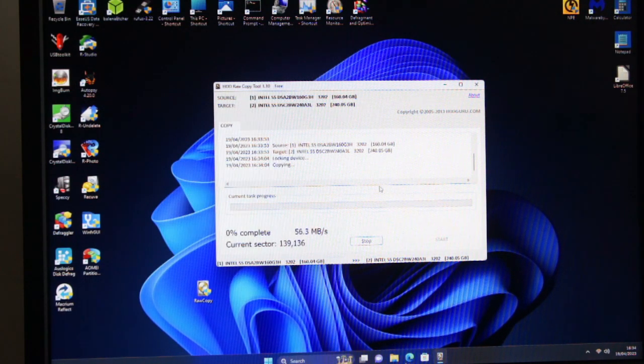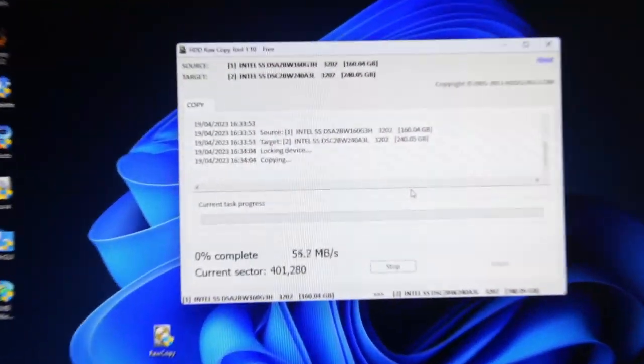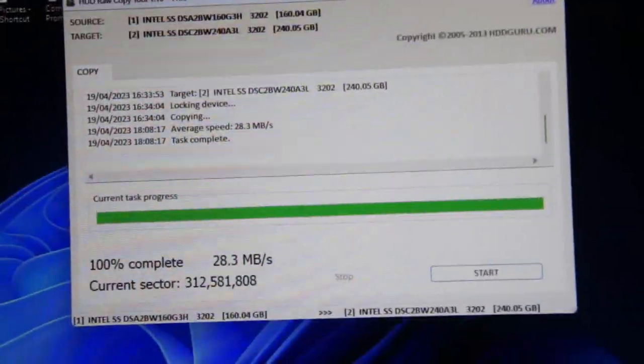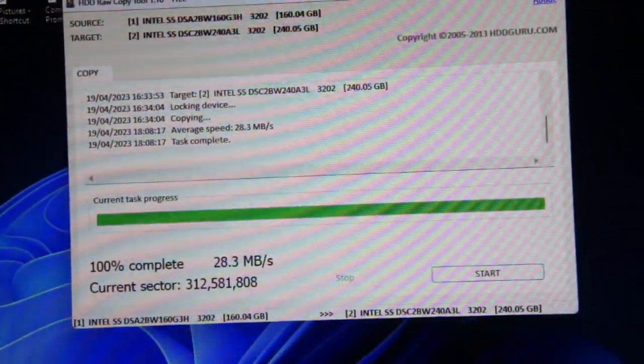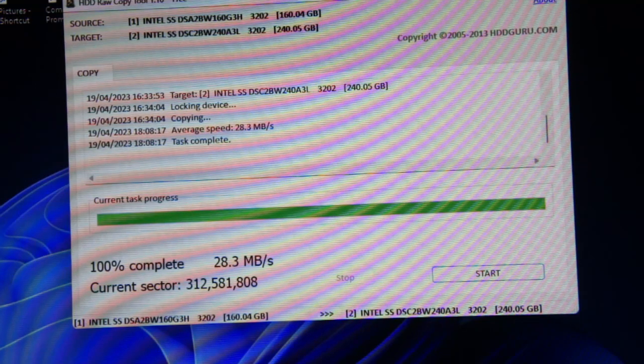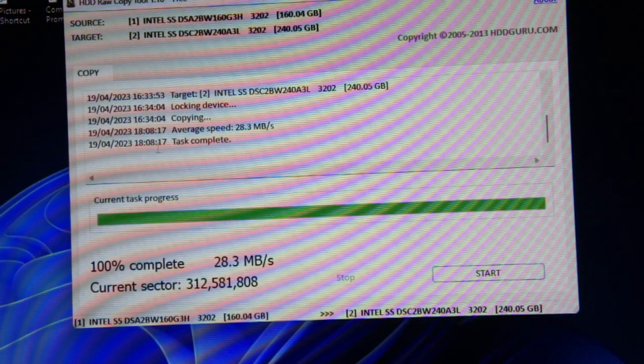Can't be no simpler than that really. So there you go, it's done. Started at 16:33, ended at 18:08.